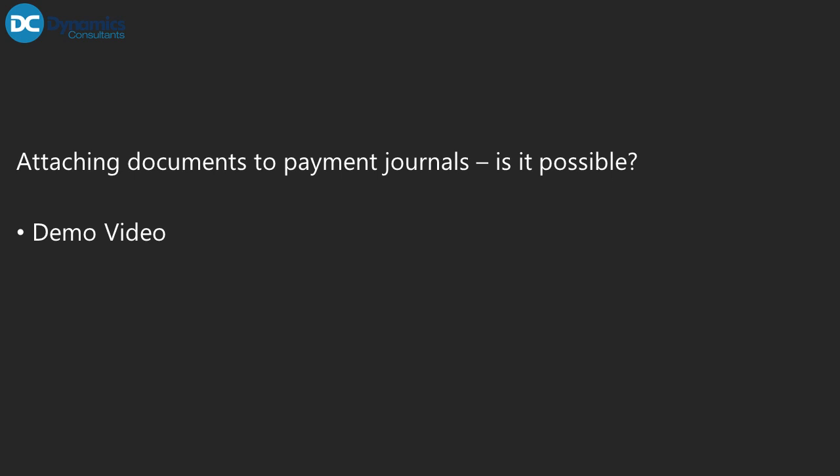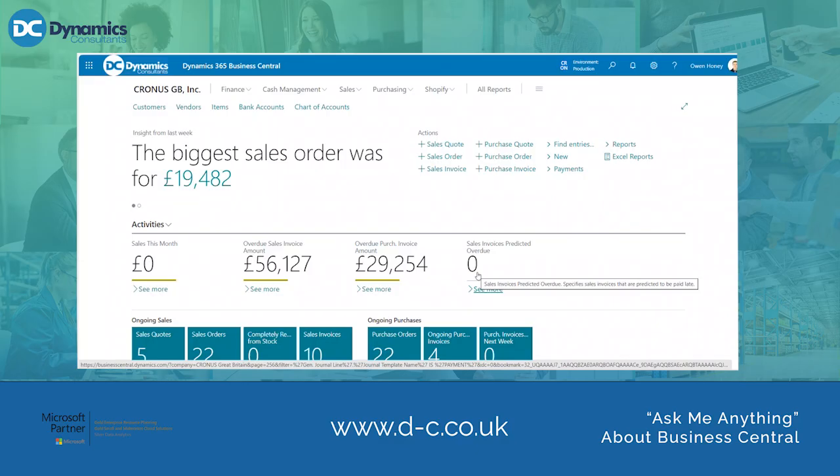Attaching document files to payment journals — is it possible? In this demonstration I will show you step by step how we will achieve this. Firstly, we need to search for payment journals.